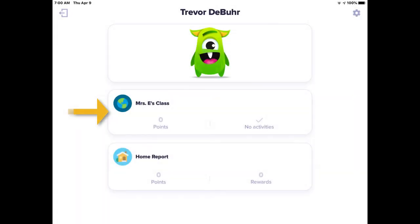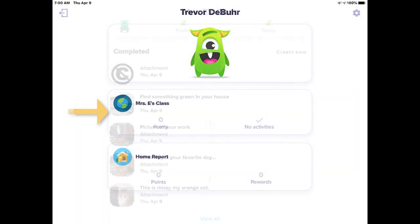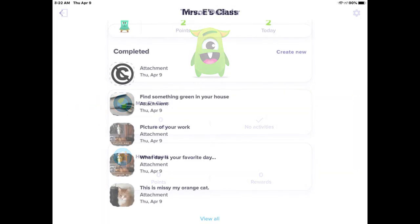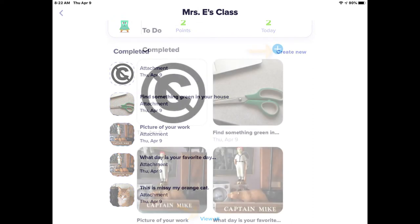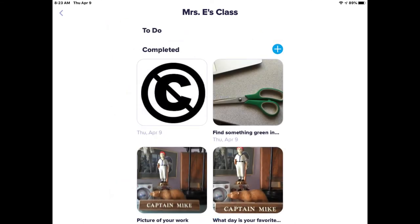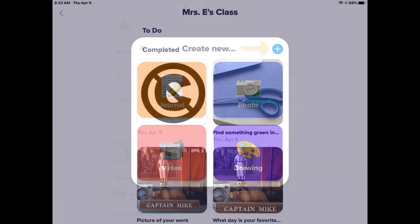Click on your class in ClassDojo. Once you click on your class, either click on Create New or View All. If you click on View All, you will see a plus button in the upper right-hand corner.